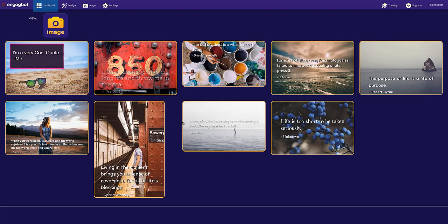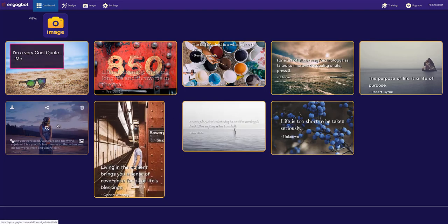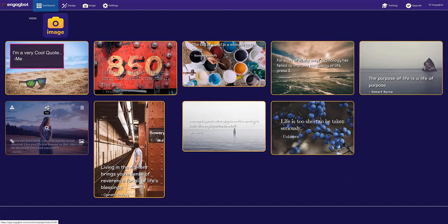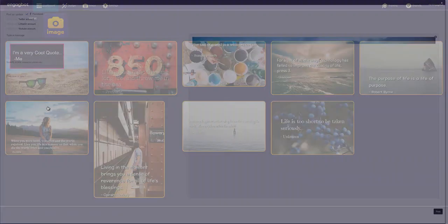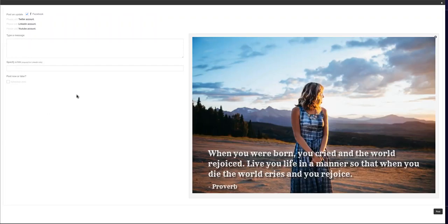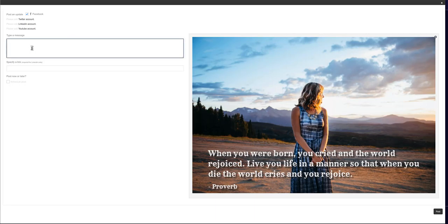Once you've created your designs, all you have to do is scroll over the one you want and you can download them, link to them, or post them instantly to social media. All you have to do is click on the link, choose the socials you want to post to, and type in your message.